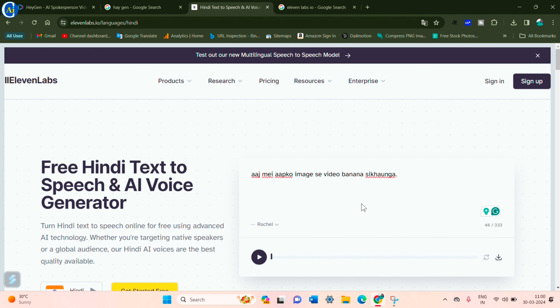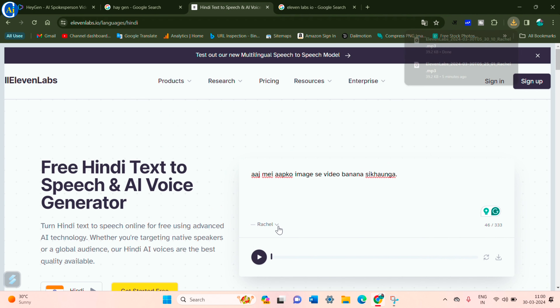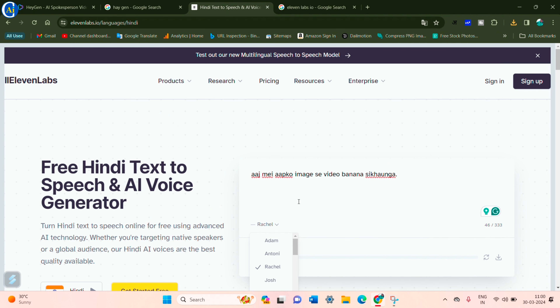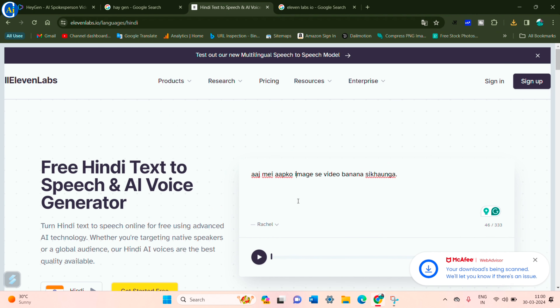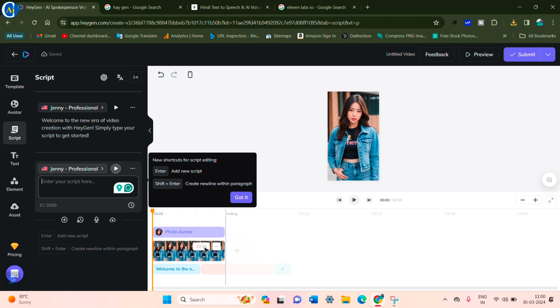Click on the device. Download the female card if you want a female avatar, or select the male card if you want a male avatar. After downloading, go back to the same page.